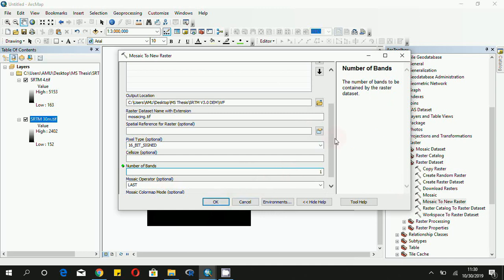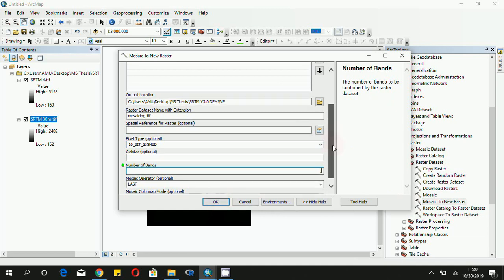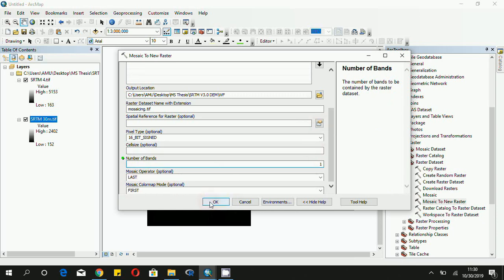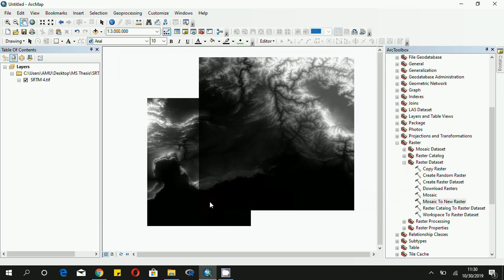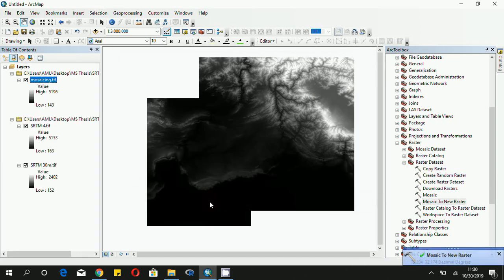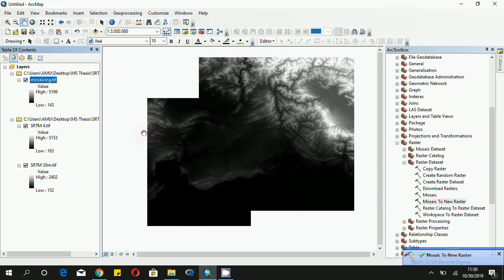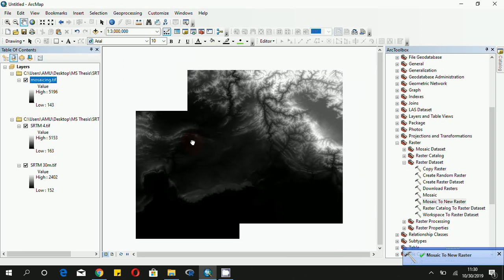As our input raster has the number of bands equal to one, set the number of bands to one. Leave the mosaic operator and the mosaic color map mode as they are and click OK. Our new raster has been created and this is how it looks.